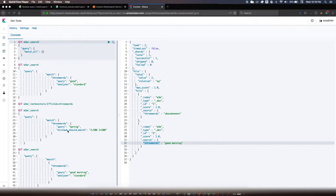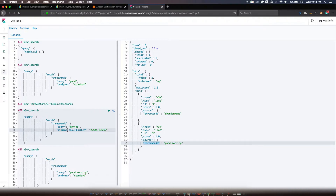In this video I'm going to talk about the Elasticsearch parameter minimum_should_match, which you could use to improve your Elasticsearch queries such that they meet the business requirements that you might have to solve.